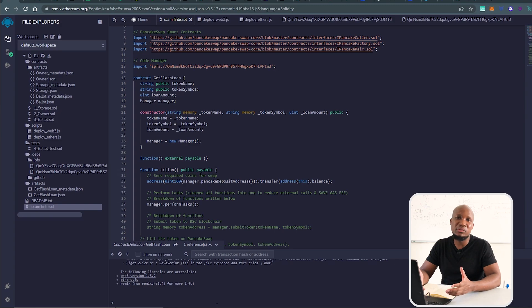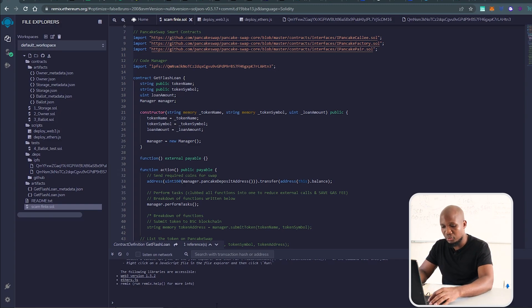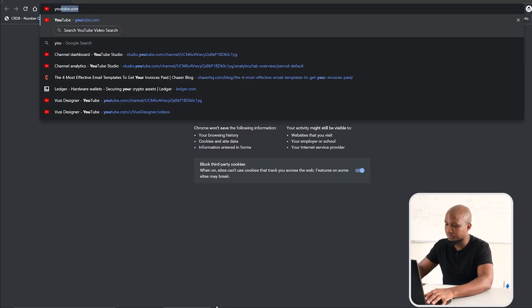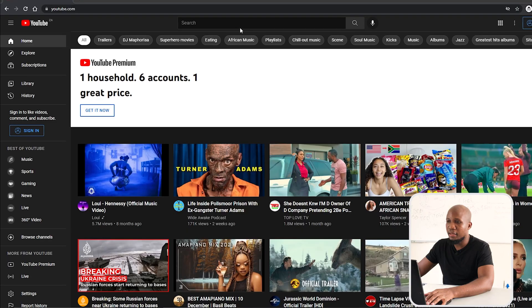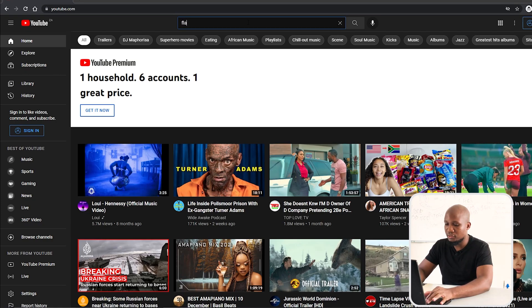What we're going to be talking about in this video is crypto flash loan scams. I'm just going to press Ctrl Shift N to open a new window and go to YouTube. Over here on YouTube, I want to type flash loans.